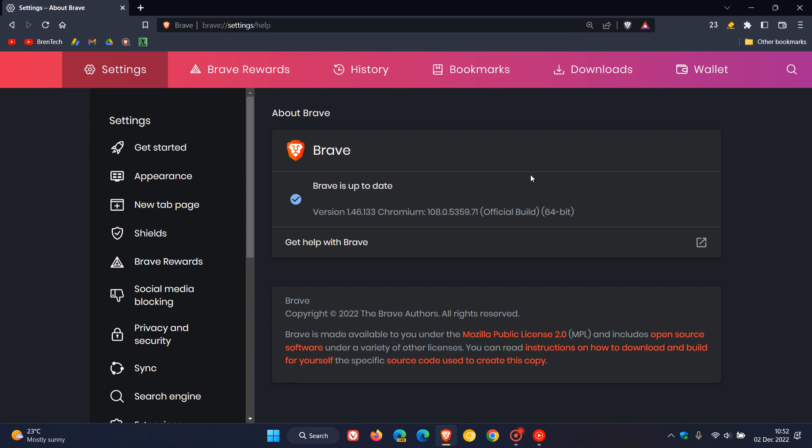Out of those 28 vulnerabilities that have been addressed, there are eight high severity flaws that have been patched. Your high severity flaws are your second highest after a critical, so very important to double check that you have this latest update for the Brave web browser if you are using Brave, as 28 vulnerabilities have been fixed, eight of those high risk.